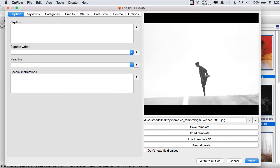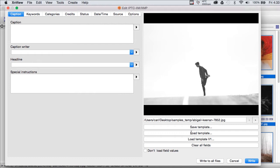In our Metadata Editor, we have, on the right-hand side, some buttons for templates and global actions. We can load a template, save a template, and we can clear all fields, which all of those things do exactly what you think they would do.